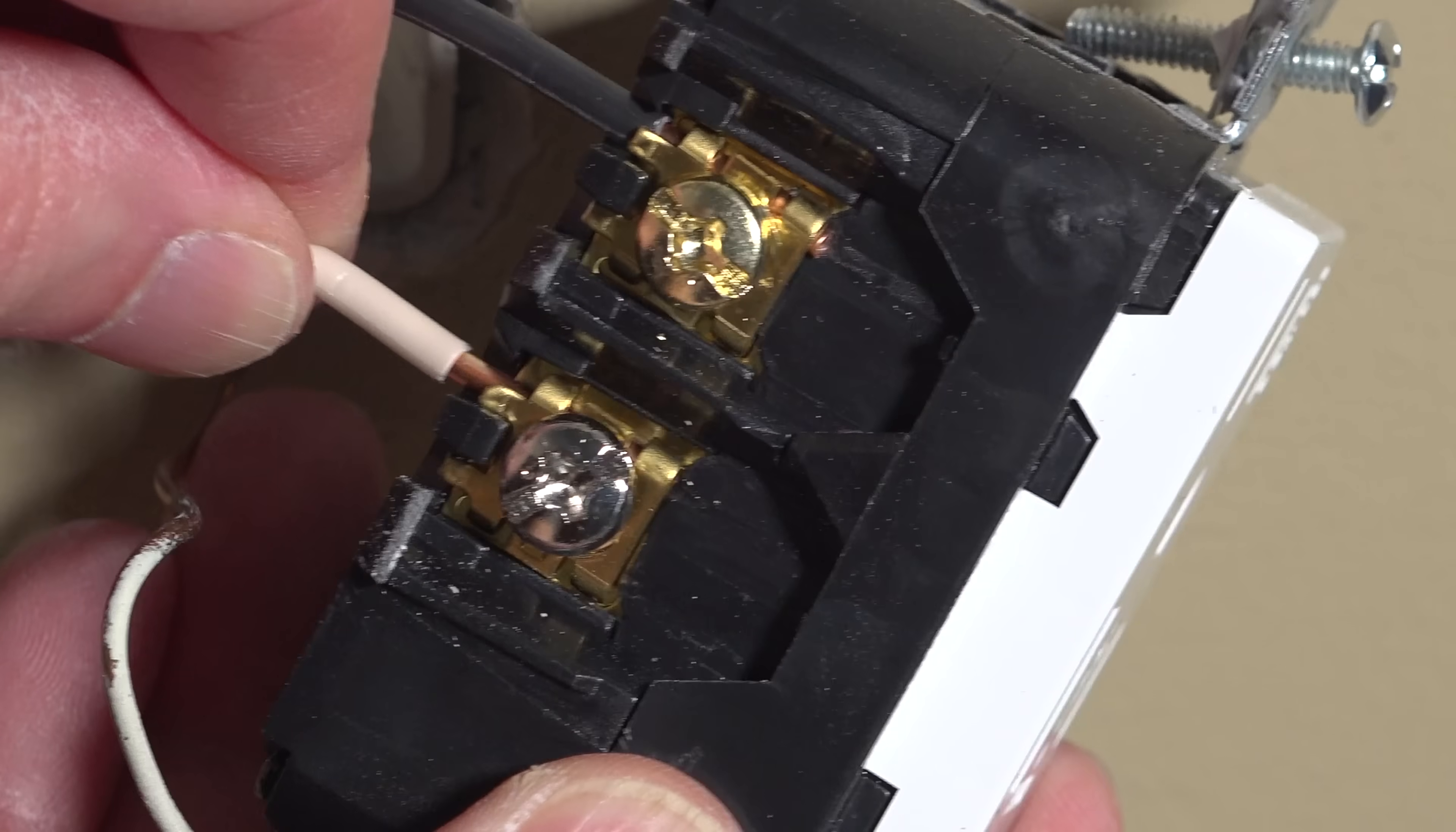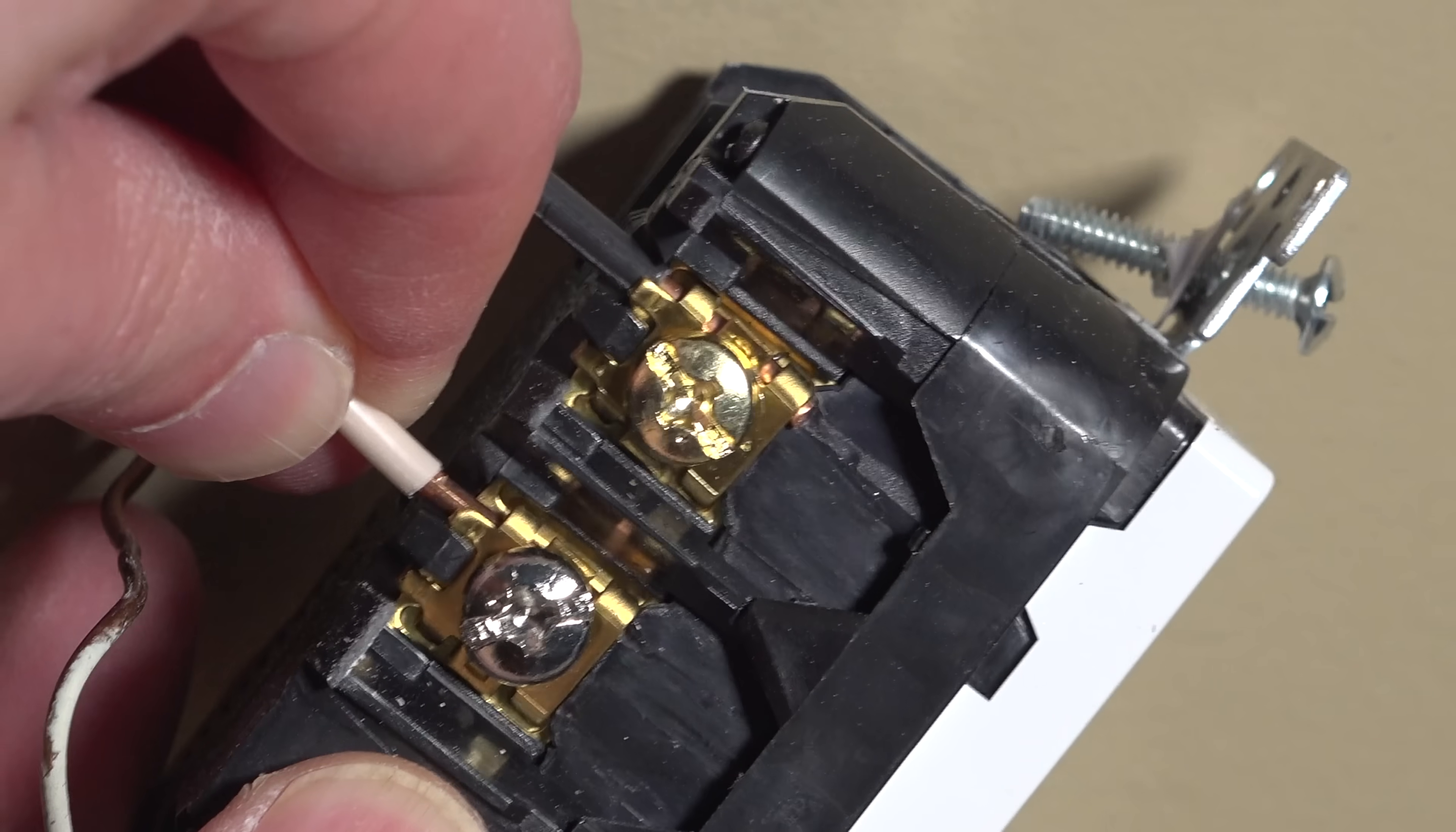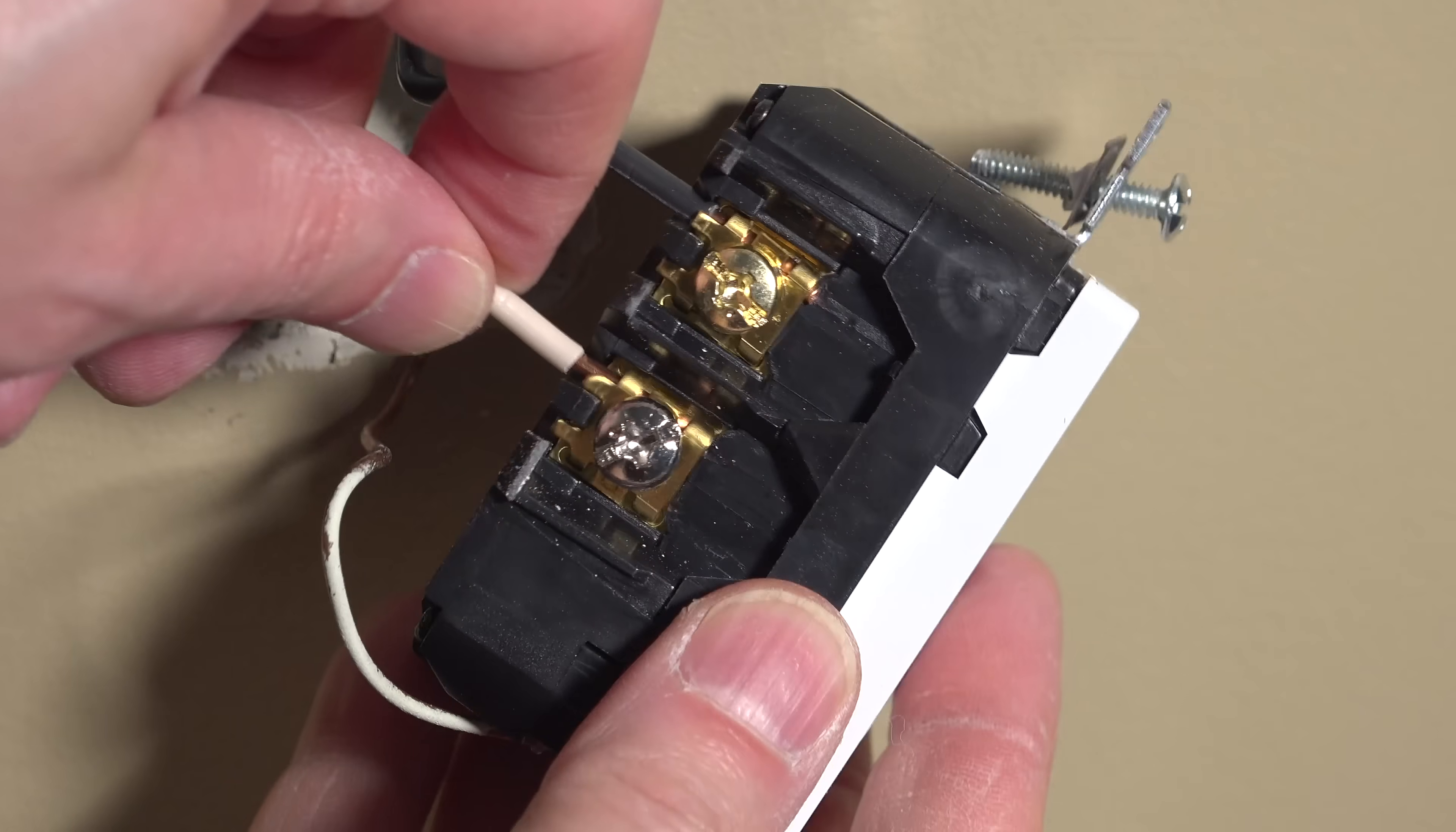And if as you're stripping the wire you end up getting too much so that you have a little bit of overhang like that, just go ahead and take the time to cut that excess off and then reinsert the wire and tighten it down.